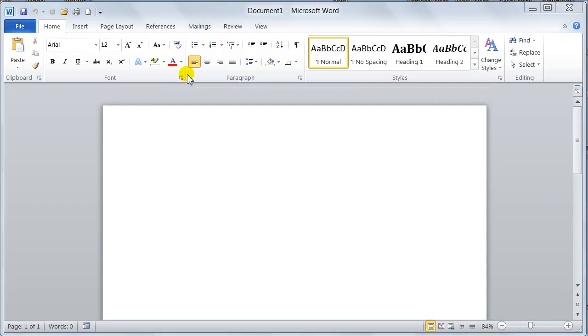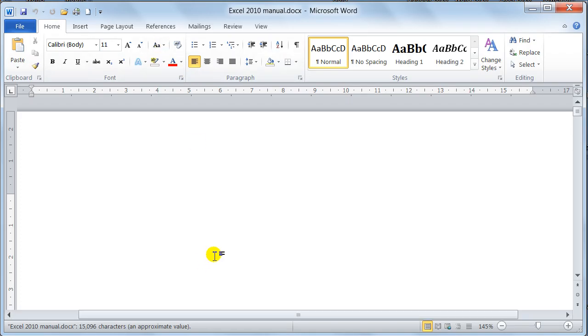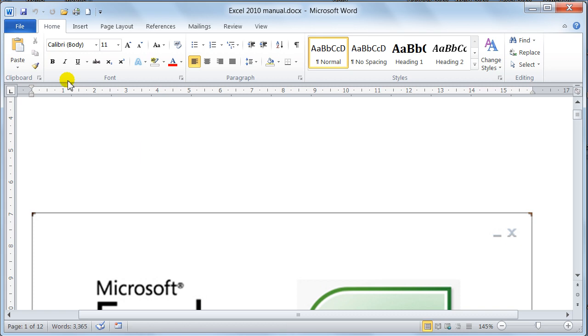I am just going to open a document up first. Now, that is the wrong document.